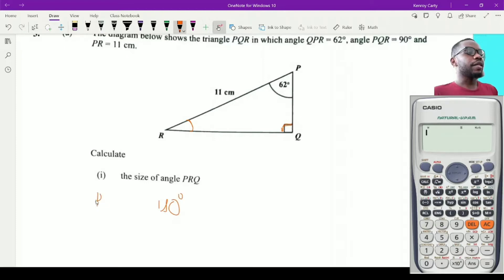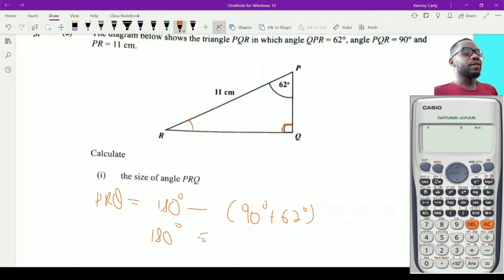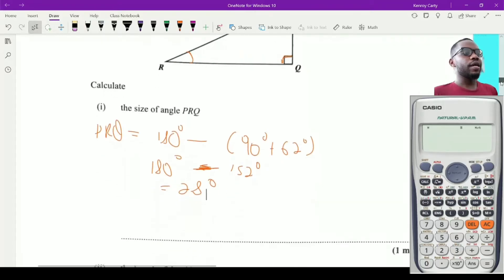So angle PRQ equals 180 minus the sum of the other two angles: 90 degrees and 62 degrees. That gives 180 minus 152, which equals 28 degrees. So the size of angle PRQ is 28 degrees.